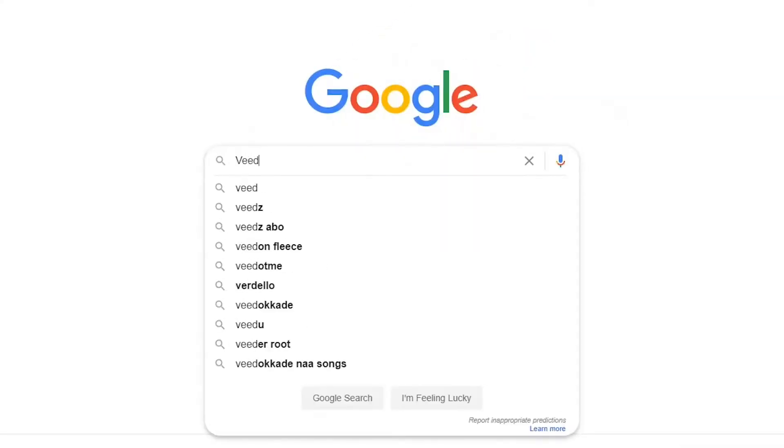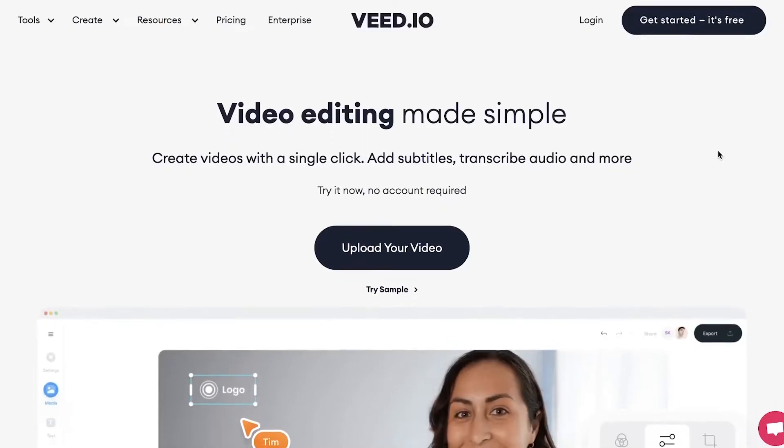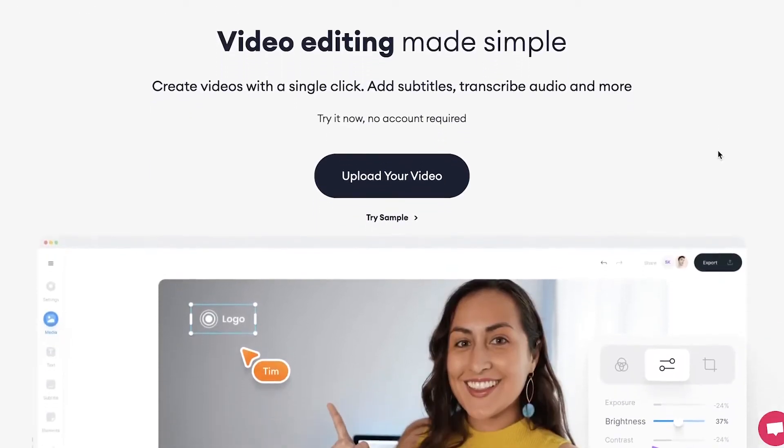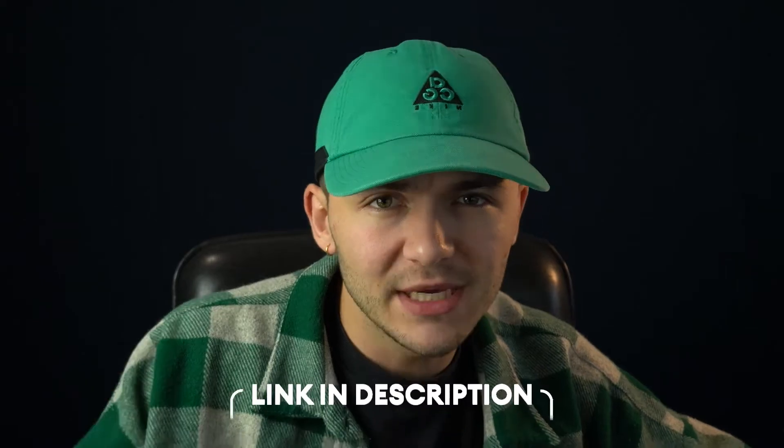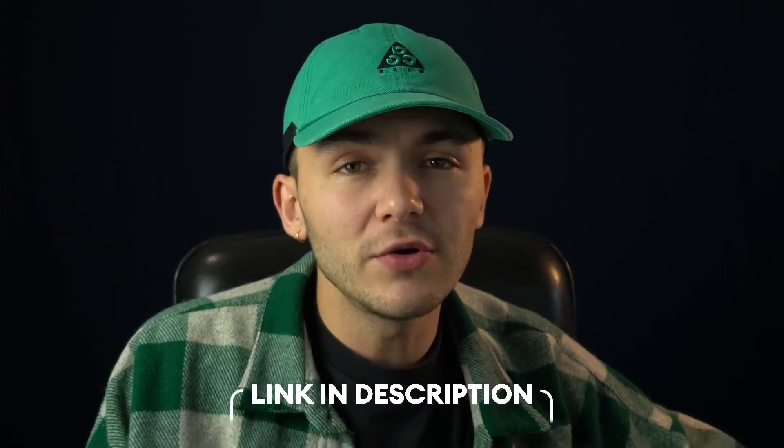The first step is to head over to veed.io. You can either Google 'veed' and click on the first link, or use the link in the description below. If you don't already have an account, I highly suggest you create one—there is a free version of Veed.